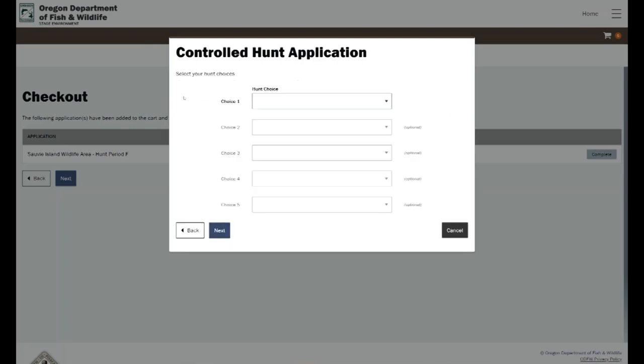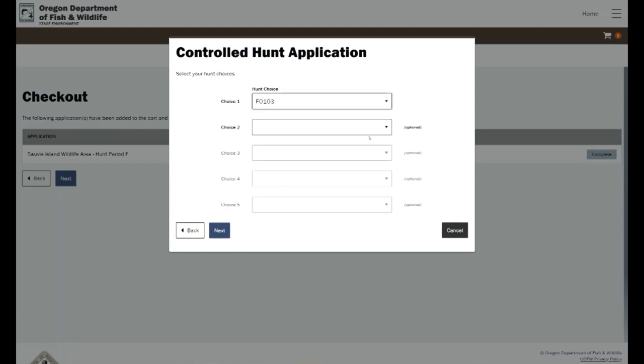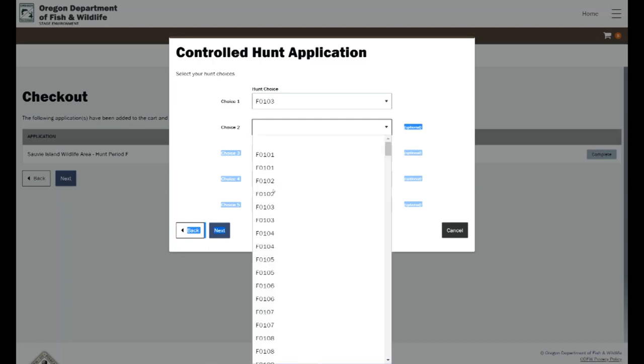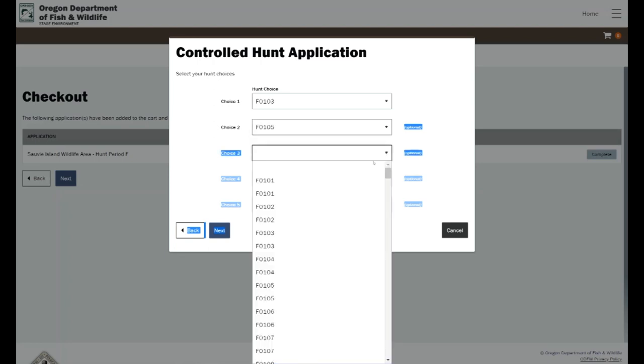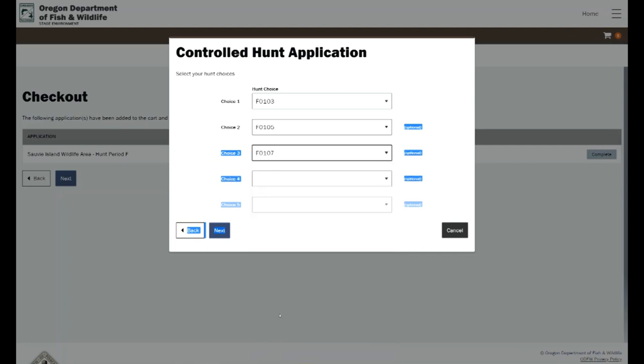Then it's going to bring up the choices for that controlled hunt period. I'll just hover over the down arrow there and that will bring up all of my options for my first, second, and third choice. We're just going to stop there at the third choice and then we will hit next.